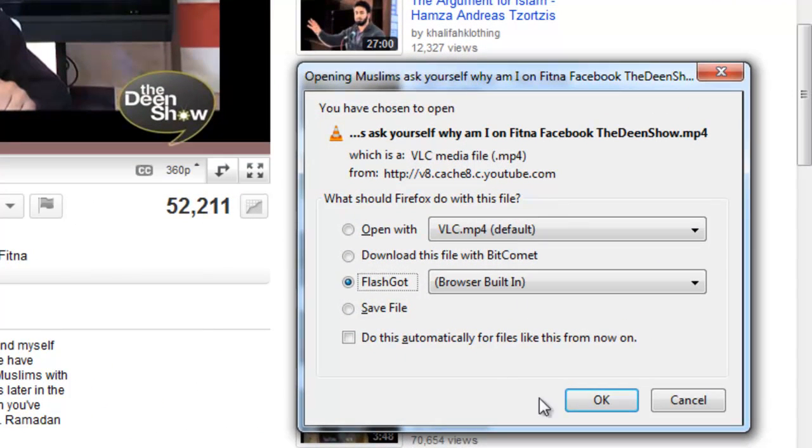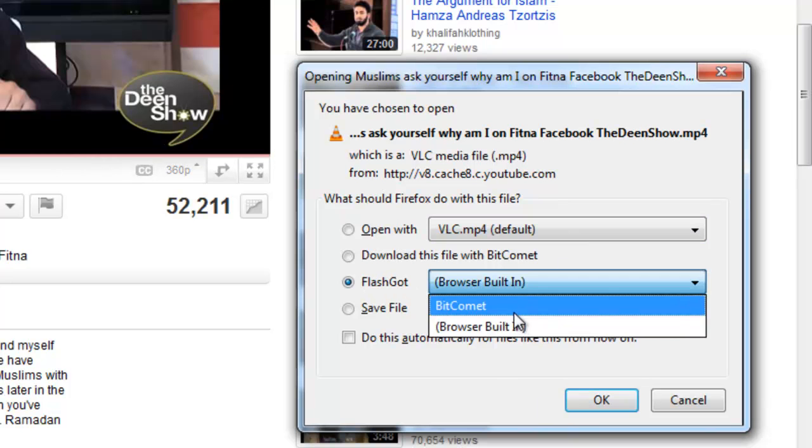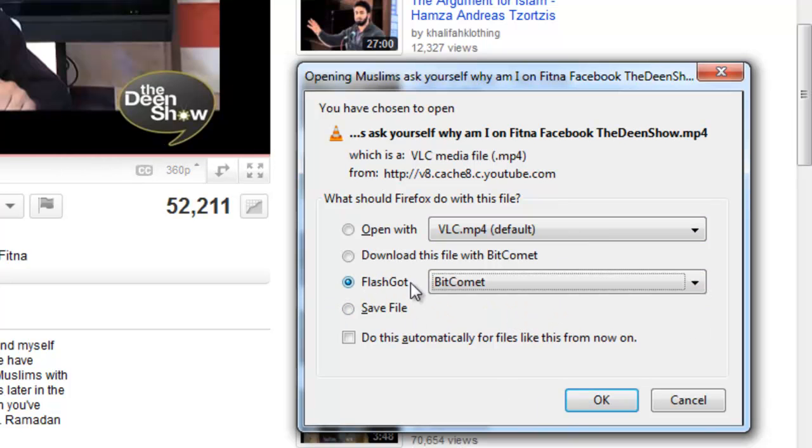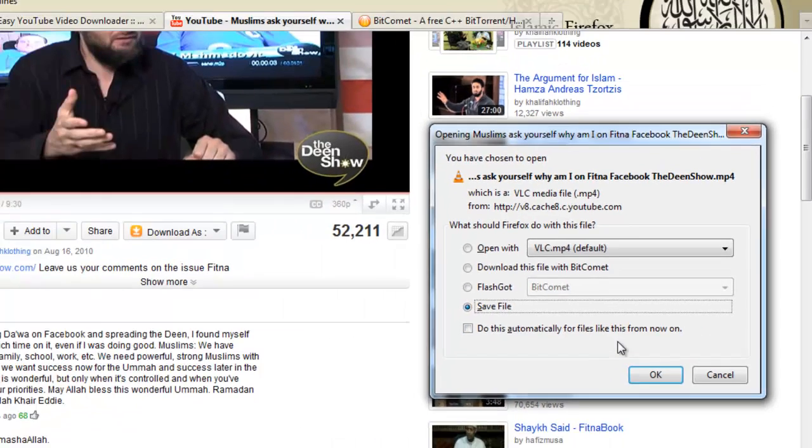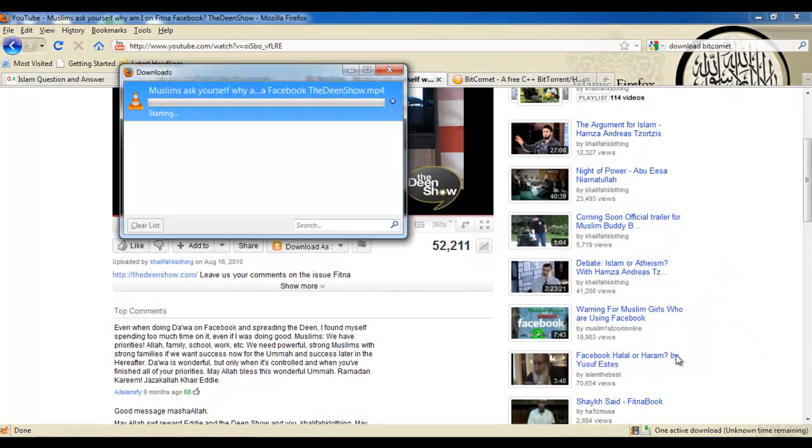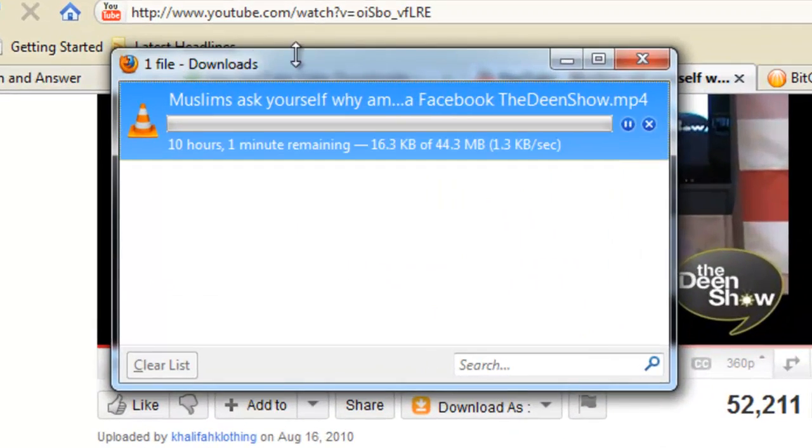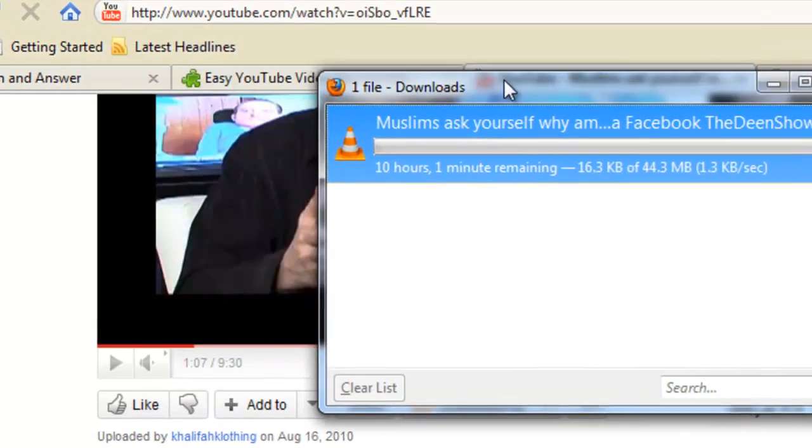I have BitComet here with me. I'll just select BitComet, or better still just click save file. OK, so that's it, it's going to download.